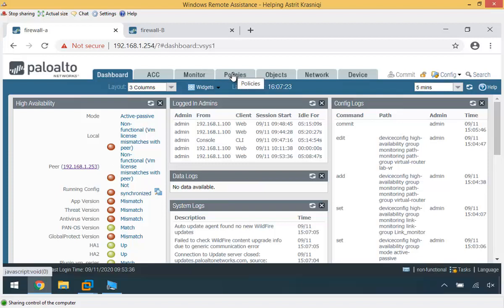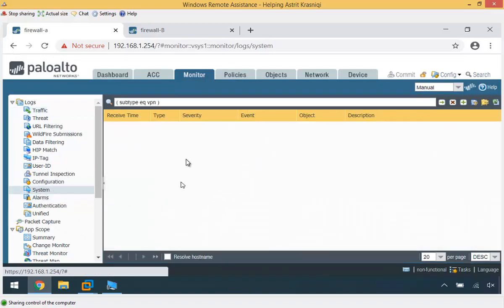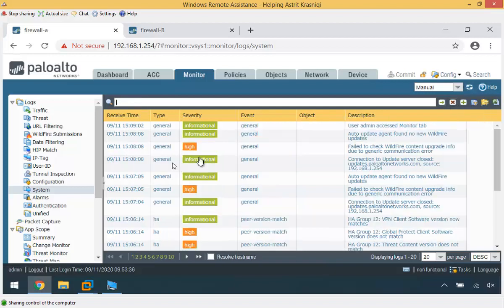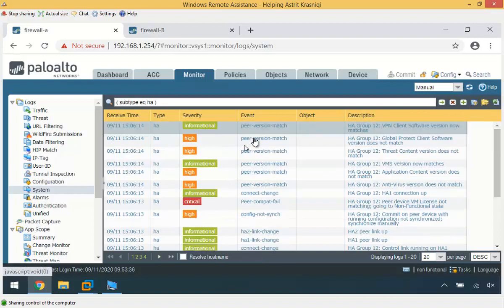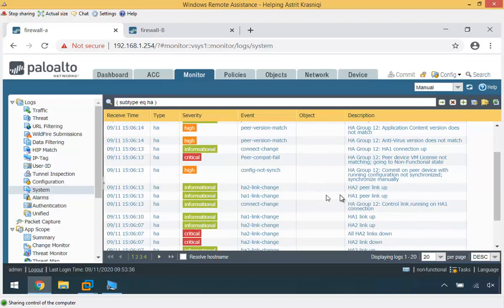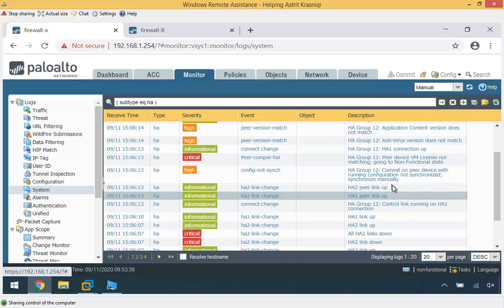We can also check the System log under Monitor. Filtering by 'high availability' shows relevant entries: HA1 peer link is up, HA2 peer link is up — confirming communication. However, there are version mismatches for VPN client software, Global Protect, and threat content. The critical entry is 'peer device VM license not matching — going to non-functional state.' This confirms the firewalls are communicating but the license mismatch prevents full HA operation.